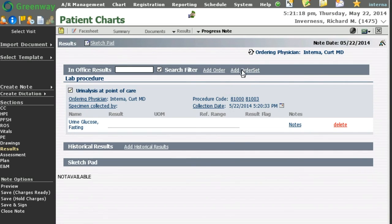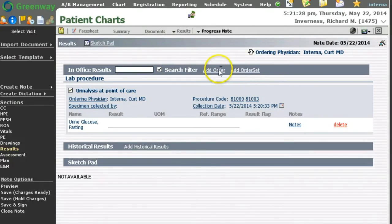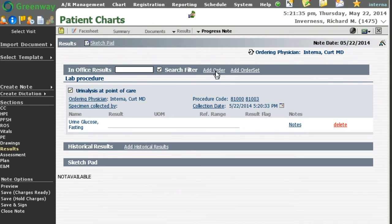I can also add an order set, which is the same as the panels or grouped codes in previous versions of PrimeSuite. An order set is a grouping of order codes that I have in my system. These order codes can be added from the vocabulary page, from here, or from different parts of the system. They can also be made user-specific favorites.